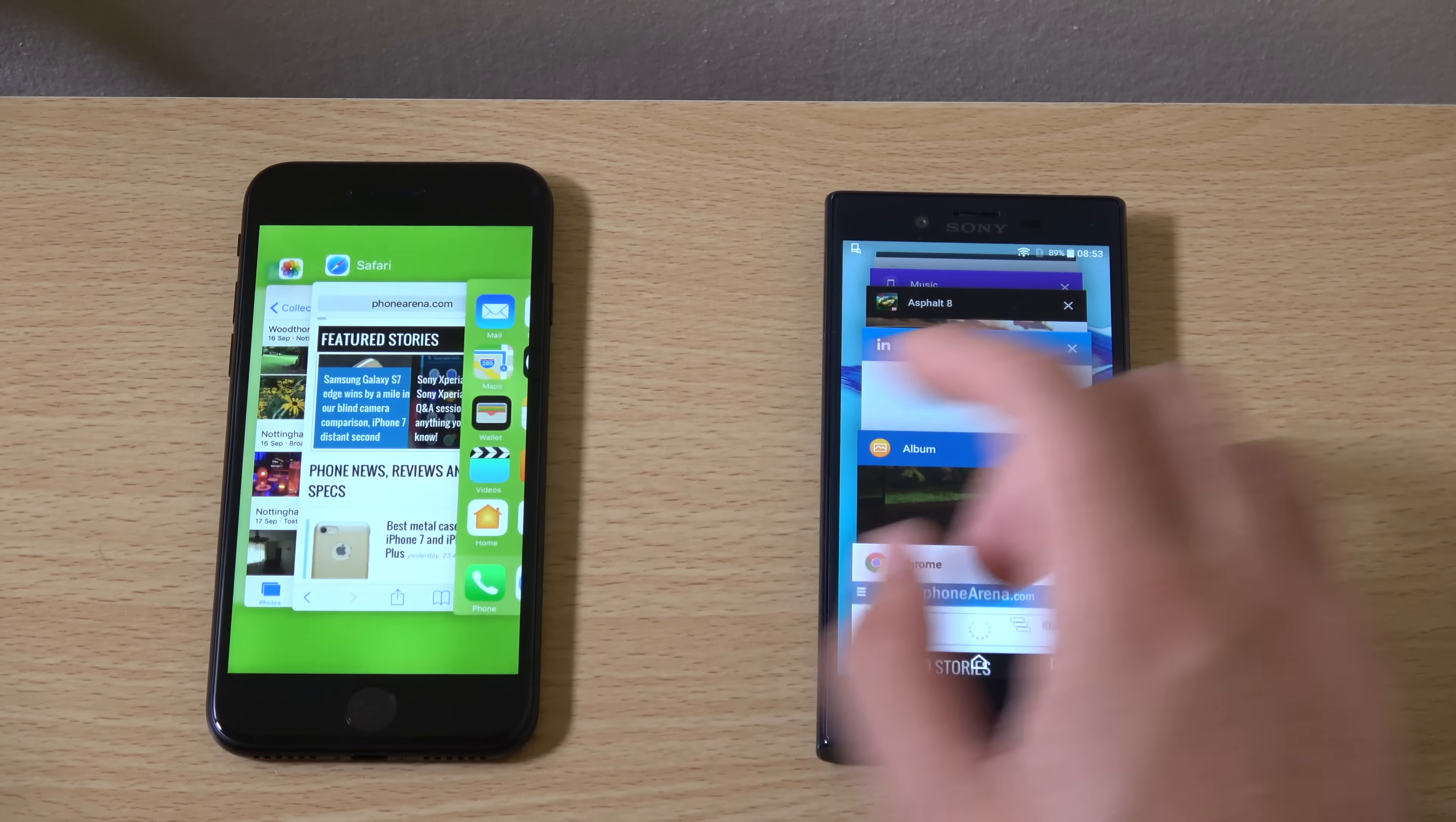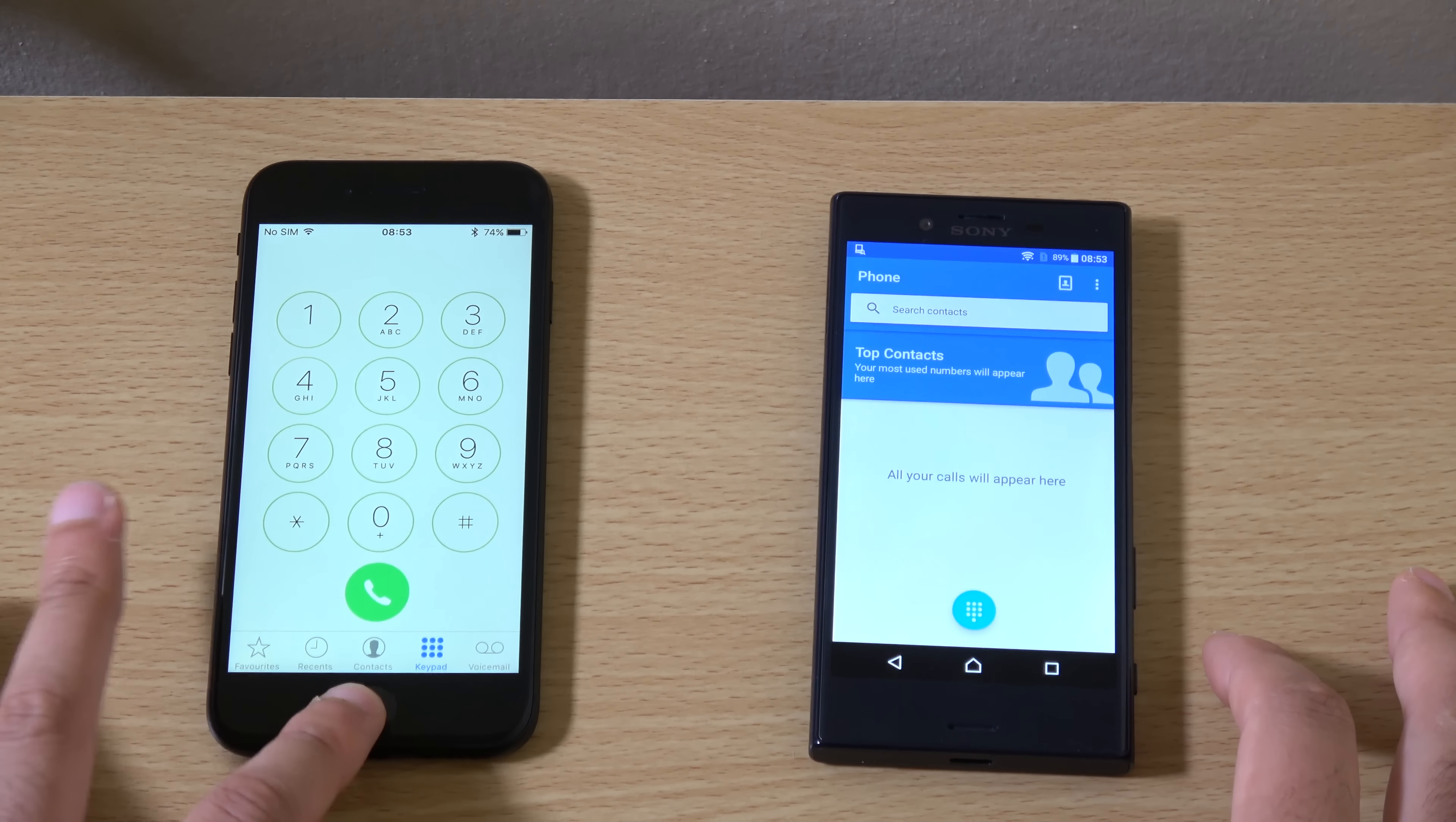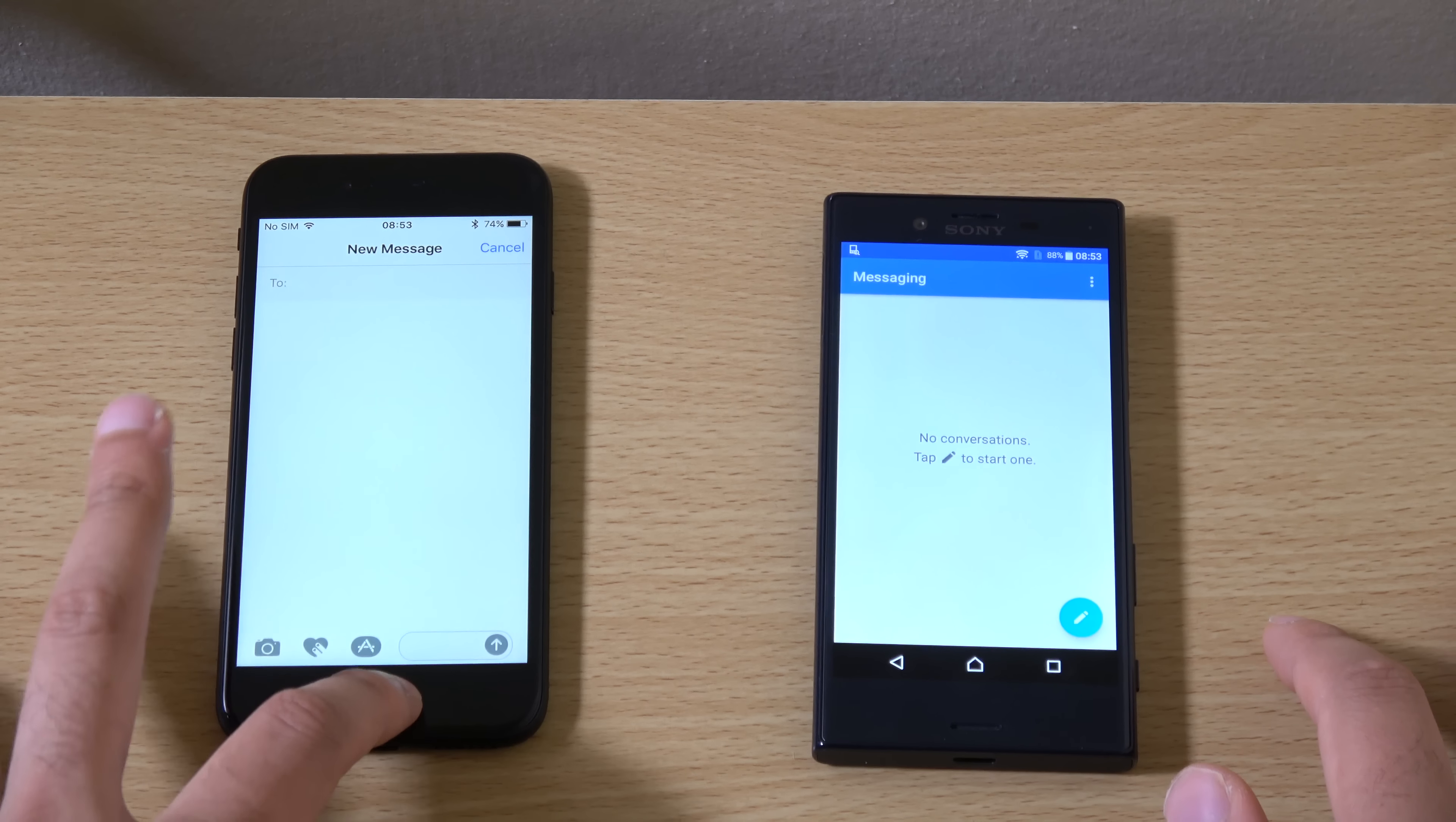So maybe the iPhone offering a little bit of advantage there when it comes to web browsing. Which is good. We're finally seeing some performance when it comes to the investment.